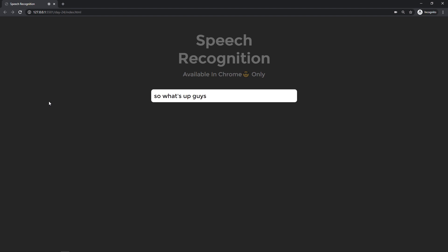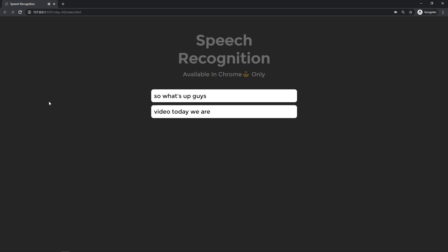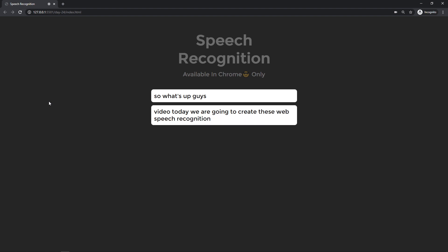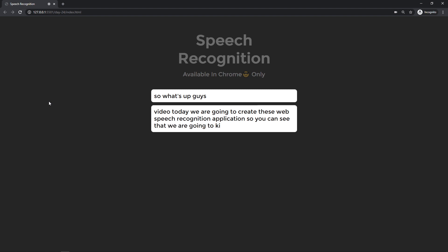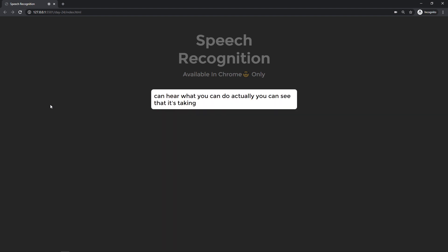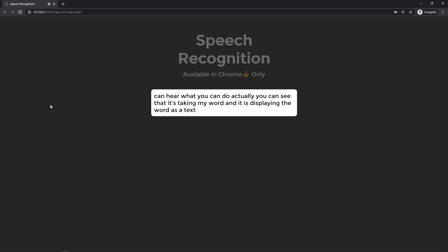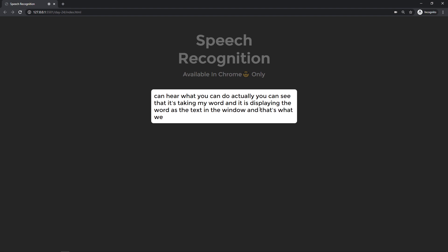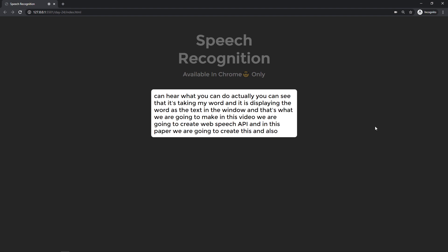What's up guys, welcome to another video. Today we are going to create a web speech recognition application. You can see that it's taking my words and displaying them as text in the window — and that's what we are going to make in this video.